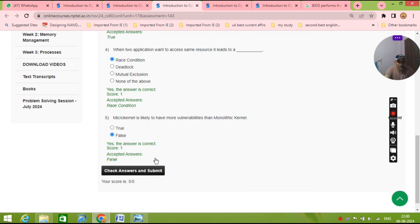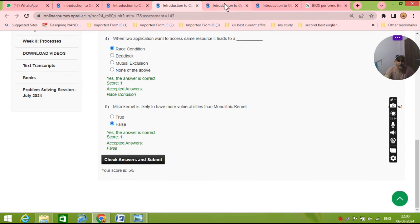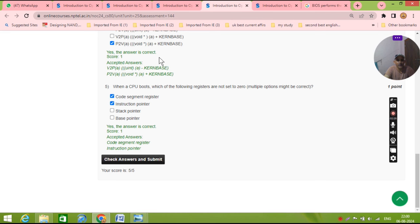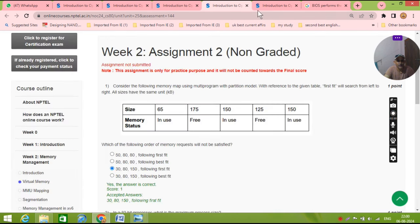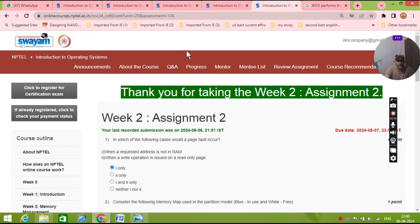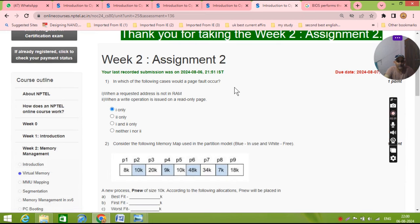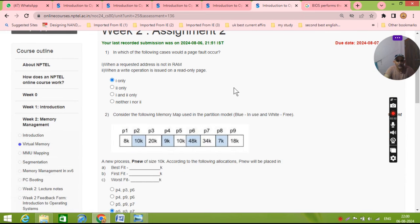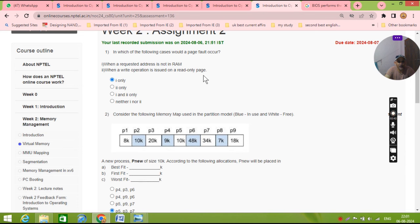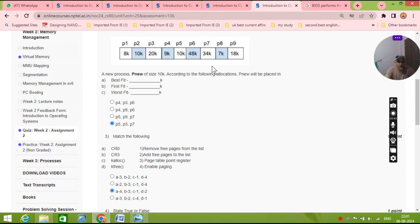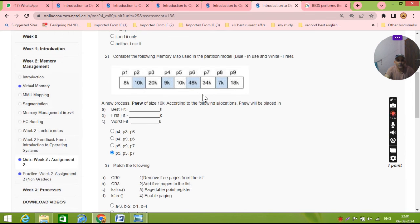Okay, now next we solve. Assignment number two. We will not waste the time. In which of the following cases the page fault occur? 100%, when the requested address is not in the RAM. Question number two is very good.